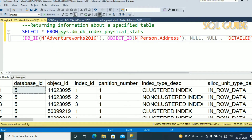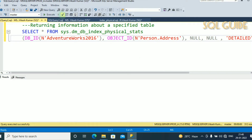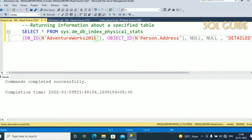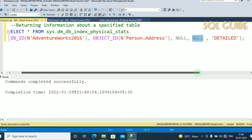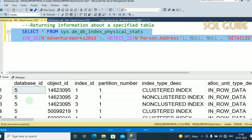You can also use this for a specific table. Select all columns from sys.dm_db_index_physical_stats, passing the database as AdventureWorks2016 and the object as Person.Address. Here I am checking the fragmentation detail of the table Person.Address in the AdventureWorks2016 database, passing index_id as null, partition_number as null, and mode as detail. Let's run this query and see the result.